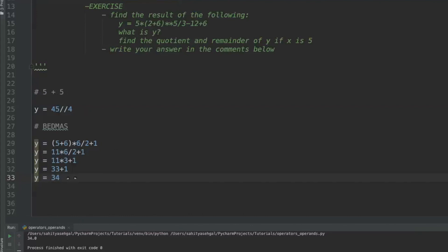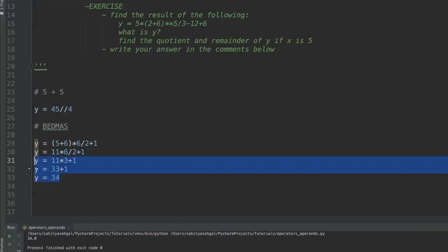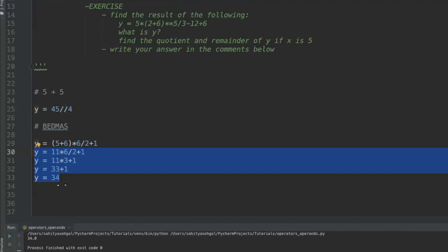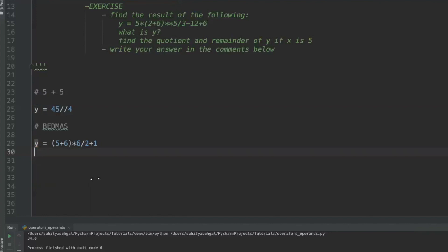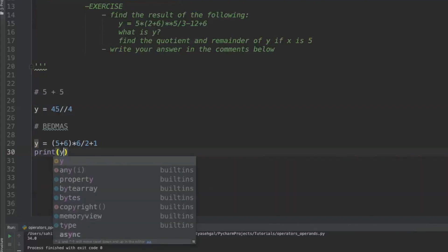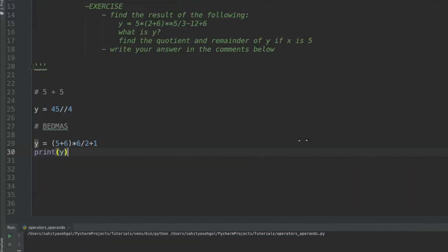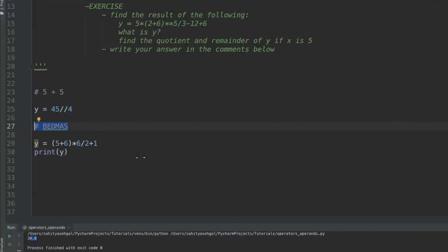Now if I don't get this right I really need to go back to grade school — it'd be pretty embarrassing given that I'm an engineer and math is supposed to be second nature. Let's run it: print y gives us 34. That is how order of operations works in Python — it follows BEDMAS.